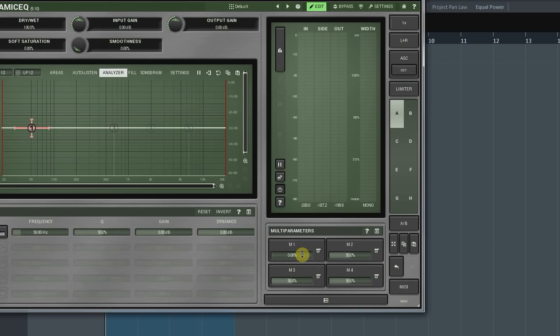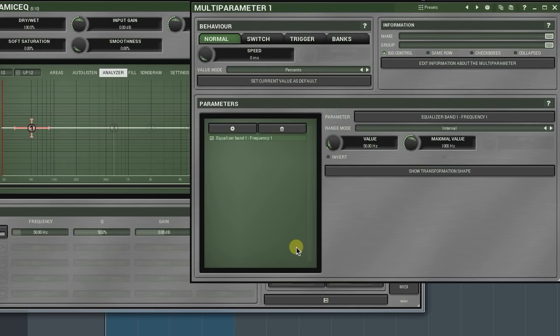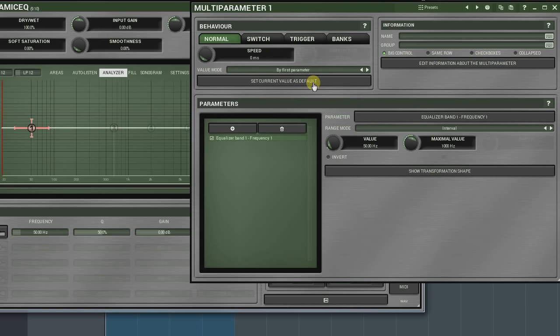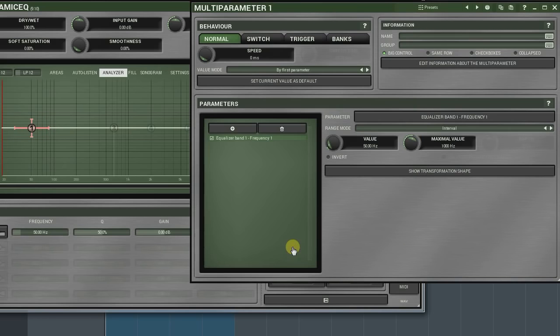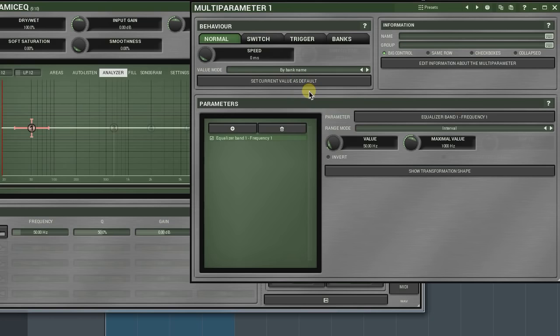Useful when you have assigned more than one parameter. By first parameter takes the units of the first parameter in the parameters list. This is handy when building active presets. By Banks name option reflects bank names as the multi-parameter interpolates between them. We'll talk about it in the Banks mode tutorial.